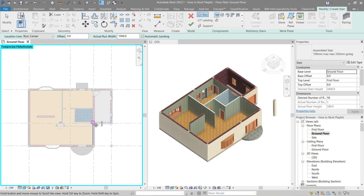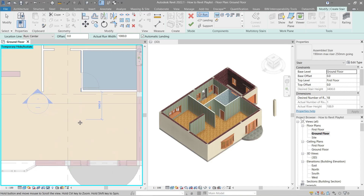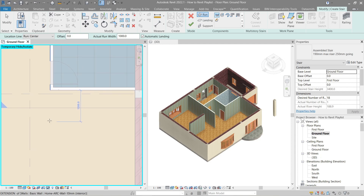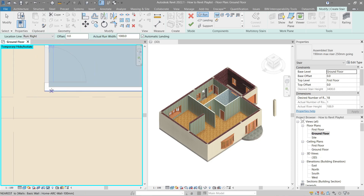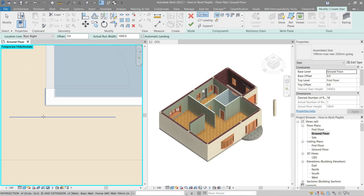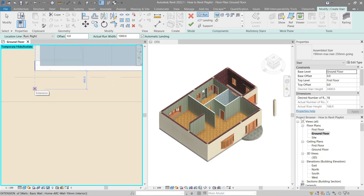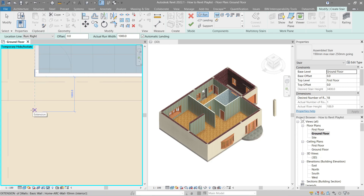Go ahead and click the straight stair and go to the plan view. Before we proceed, in the Location Line, either use Run Left or Run Right — I'm going to stick with Run Right. We'll ignore the other three choices for now. You'll notice a broken line giving us a guide.